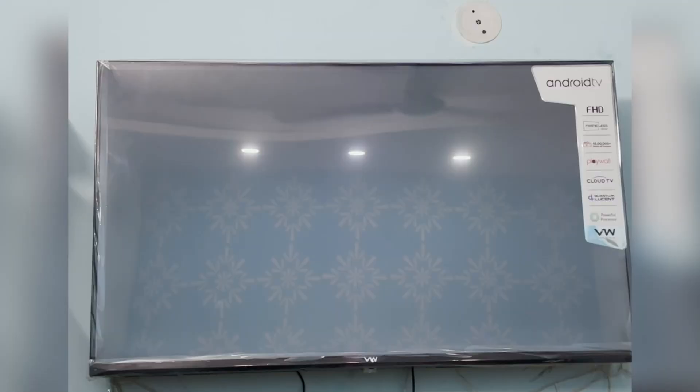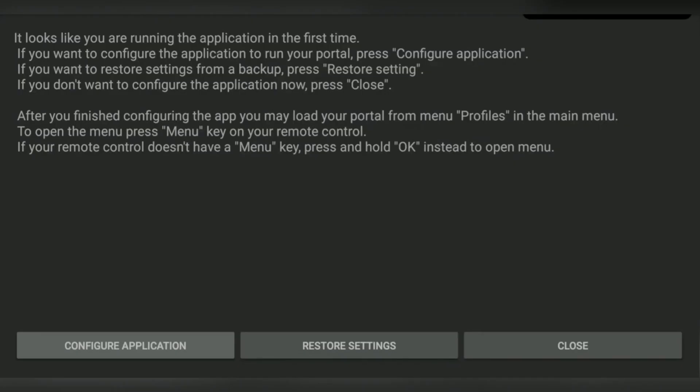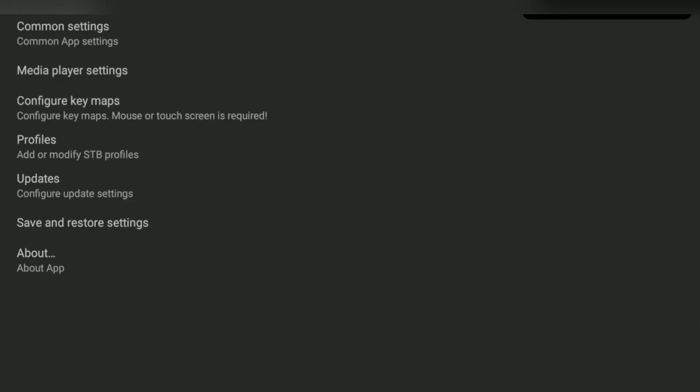The application has been downloaded. Now we have to configure the application. Go to Configure Application.